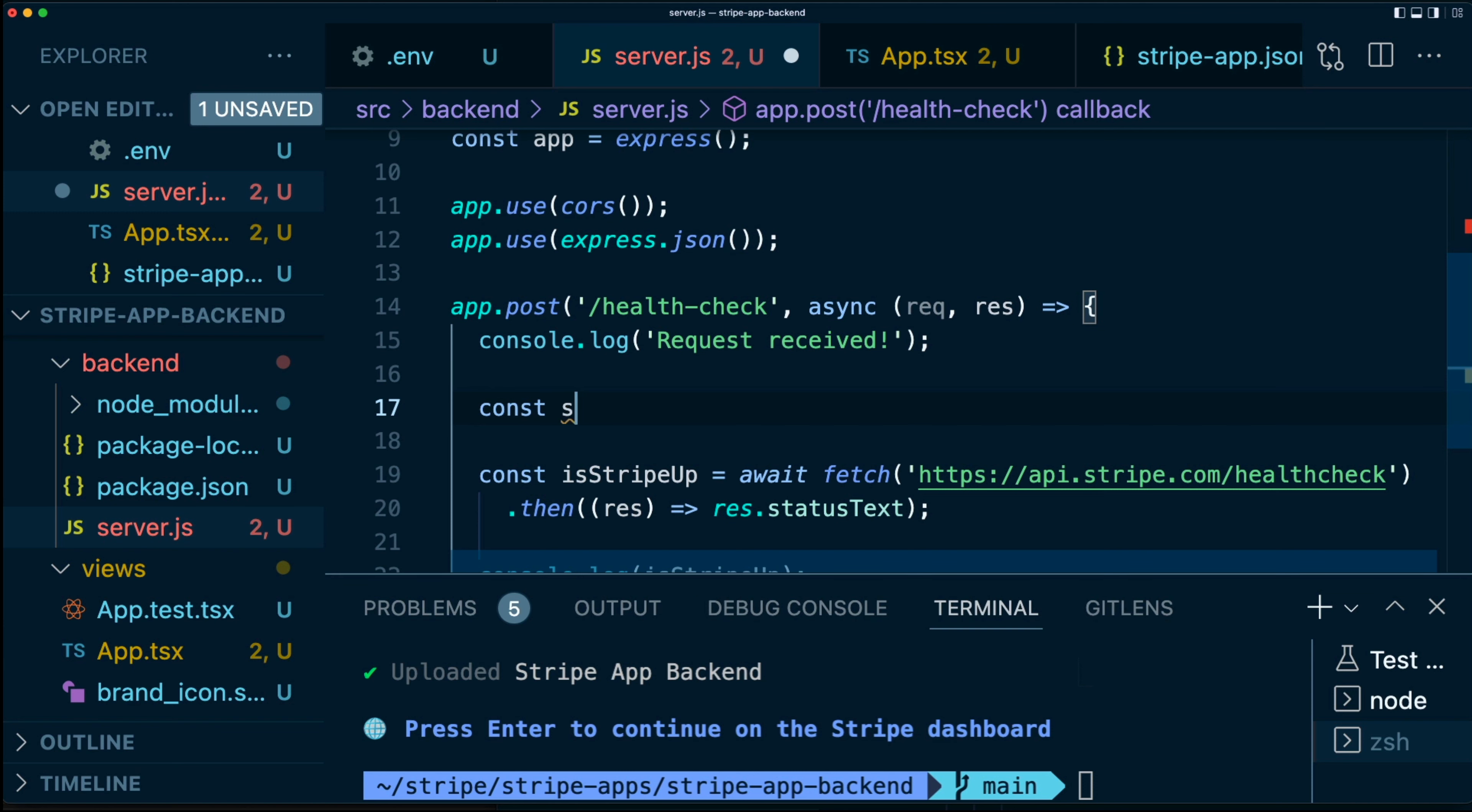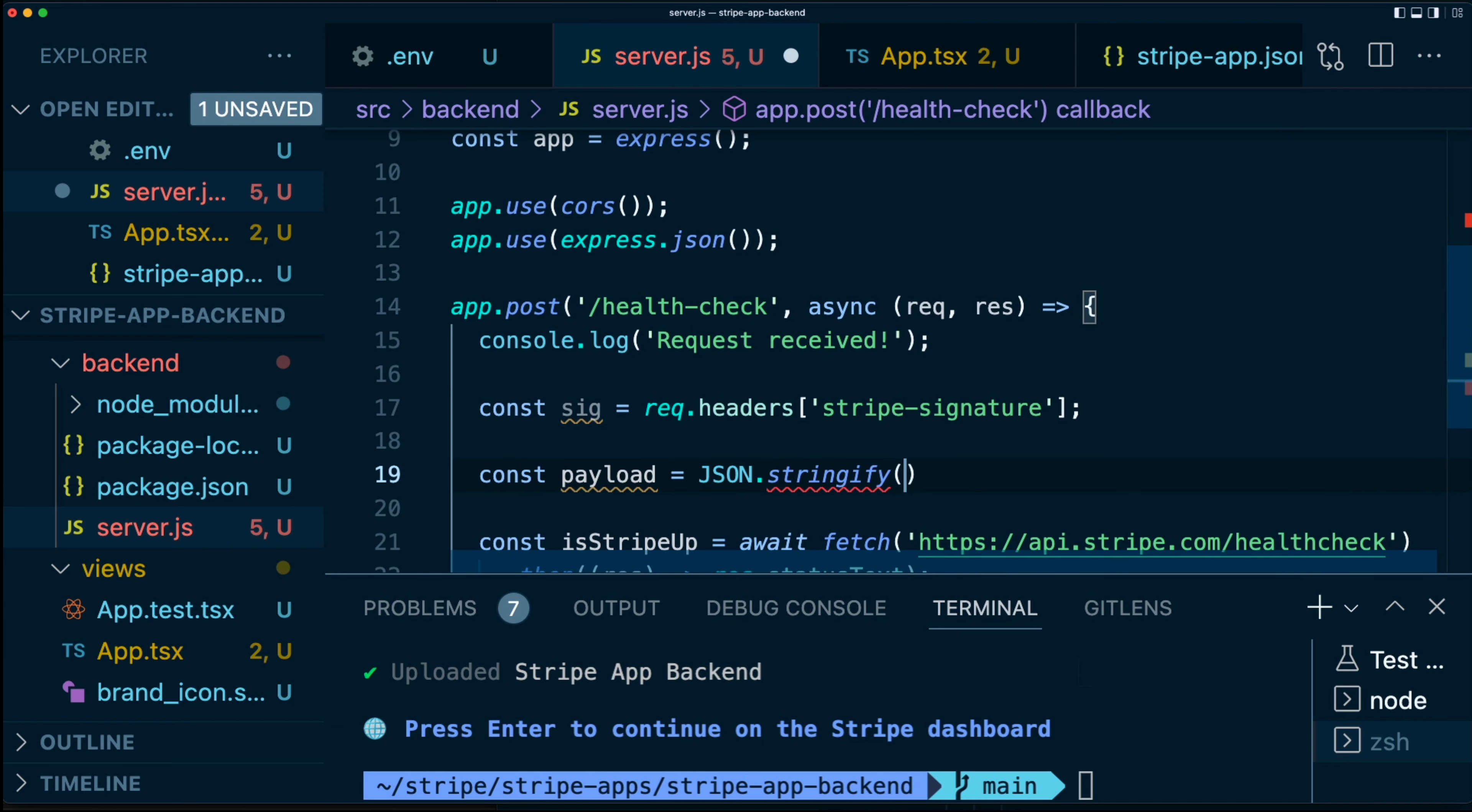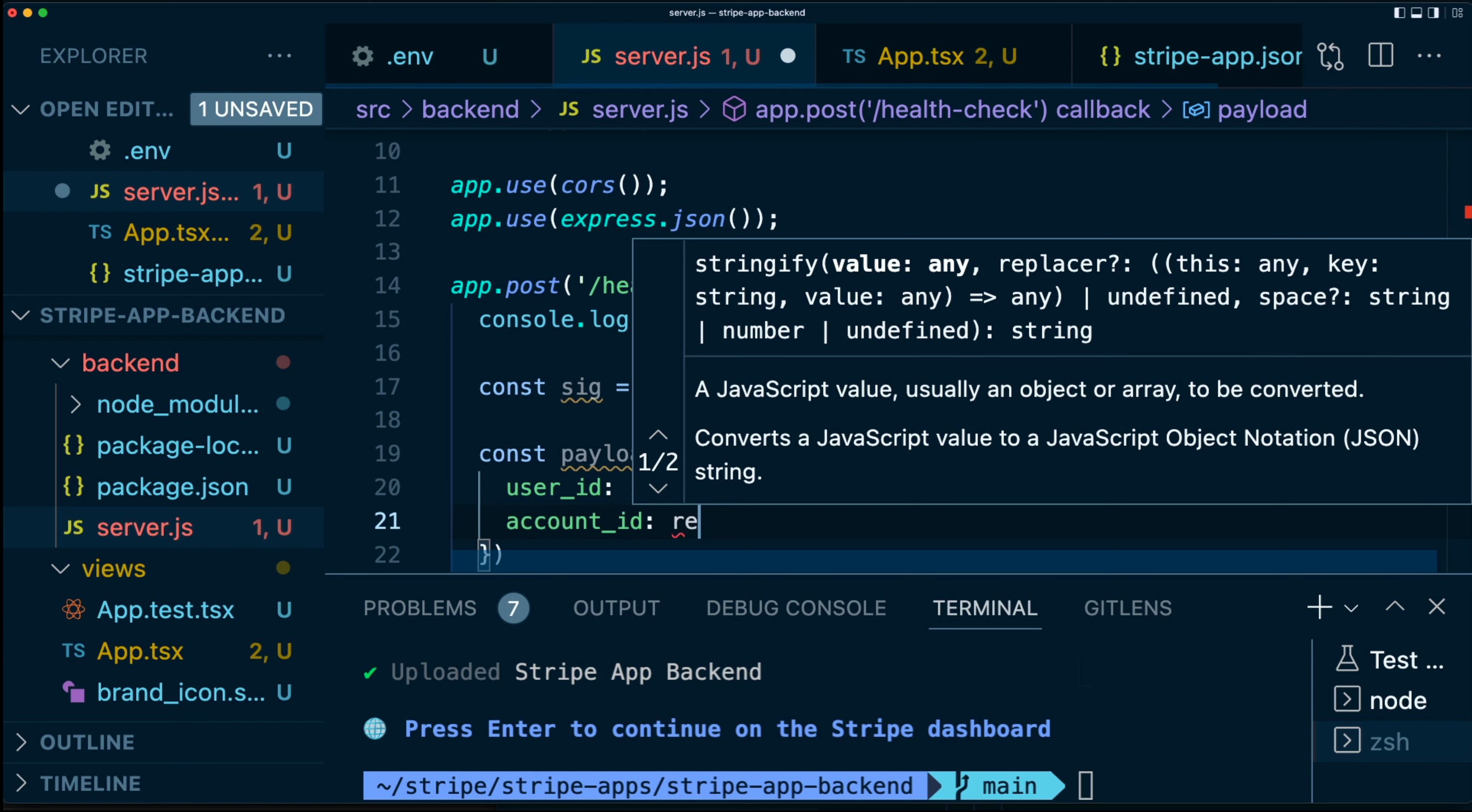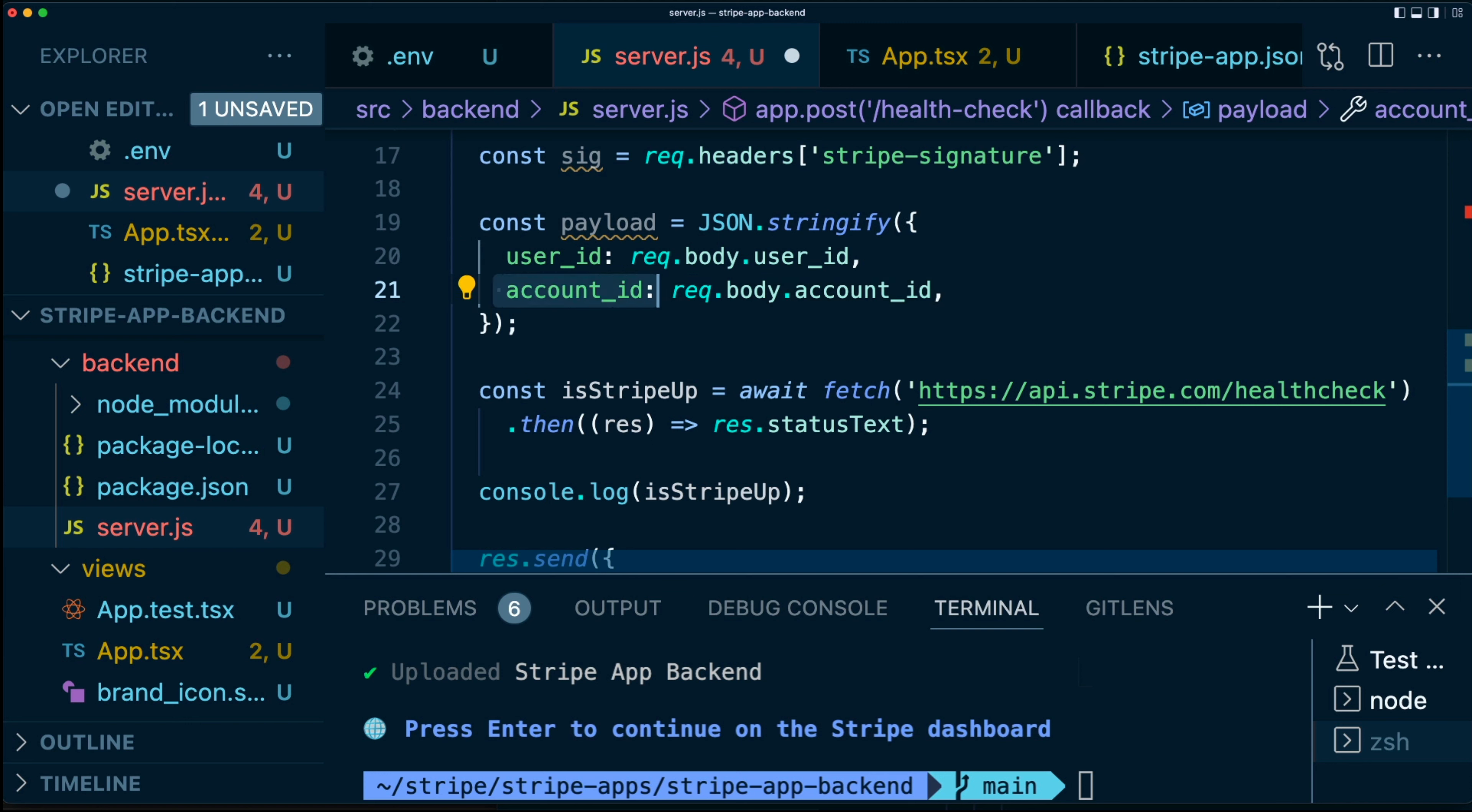Next up on the backend, we're going to want a signature, which is going to come from our frontend. So we're going to say signature is req.headers['stripe-signature'], like so. And we're going to require a payload. So we're going to say payload equals JSON.stringify user_id, which is going to be req.body.user_id and an account_id, which is req.body.account_id. So these don't exist yet, but we're going to add them on our frontend in just a moment. Now it's very important in this payload that the order is kept exactly this way.